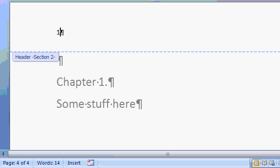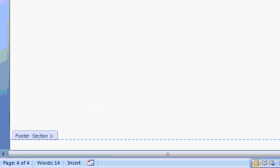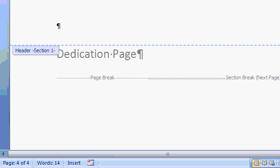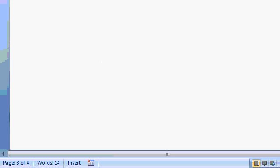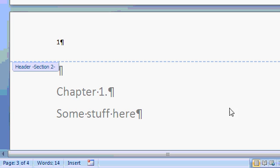Now if I scroll up to my previous pages, here's page 3, and you can see at the top of page 3, the dedication page, there's no page number there. That's because this section doesn't have a page number. If I come down to the bottom, chapter 1, some stuff here.